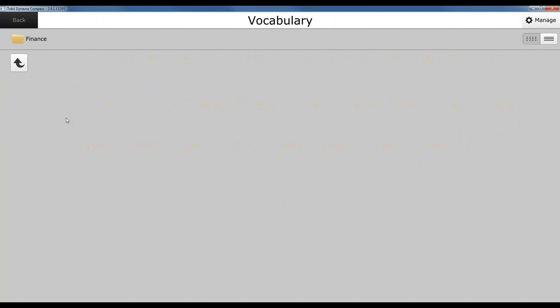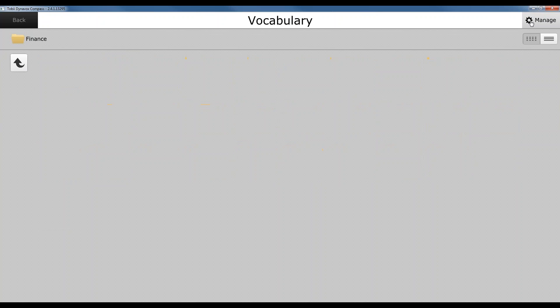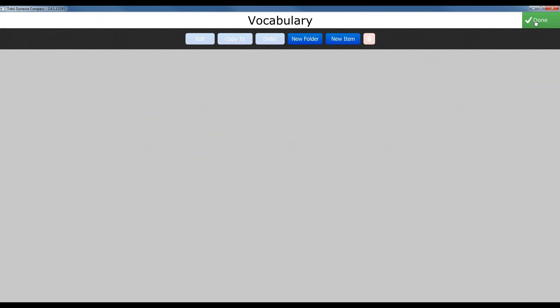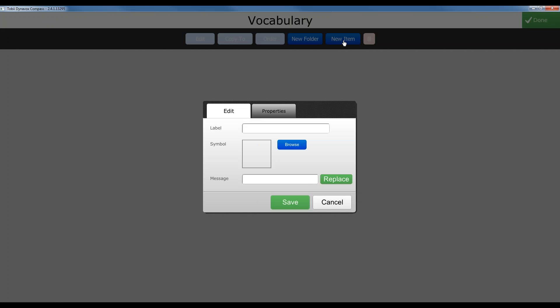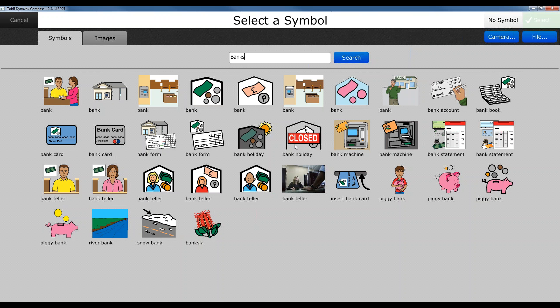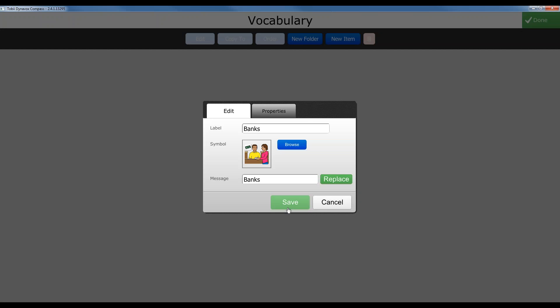So we'll click into our finance folder. We'll again go to manage, and now we'll go to new item. Or if you wanted to add another subfolder, you can click new folder, but we're just going to add items for the time being. Hit add item and maybe we wanted to discuss or talk about our banks or going to the bank. So we'll pick an item for the bank. We'll add that.